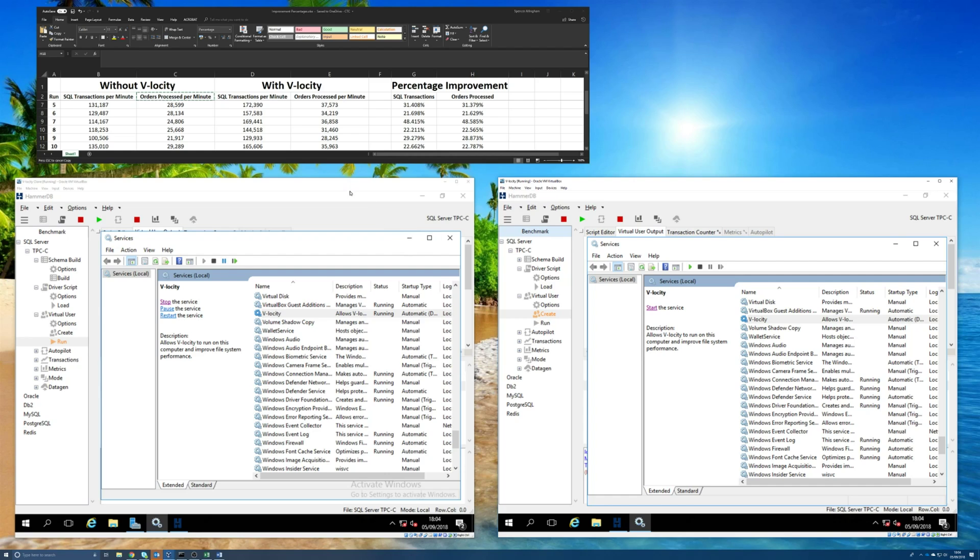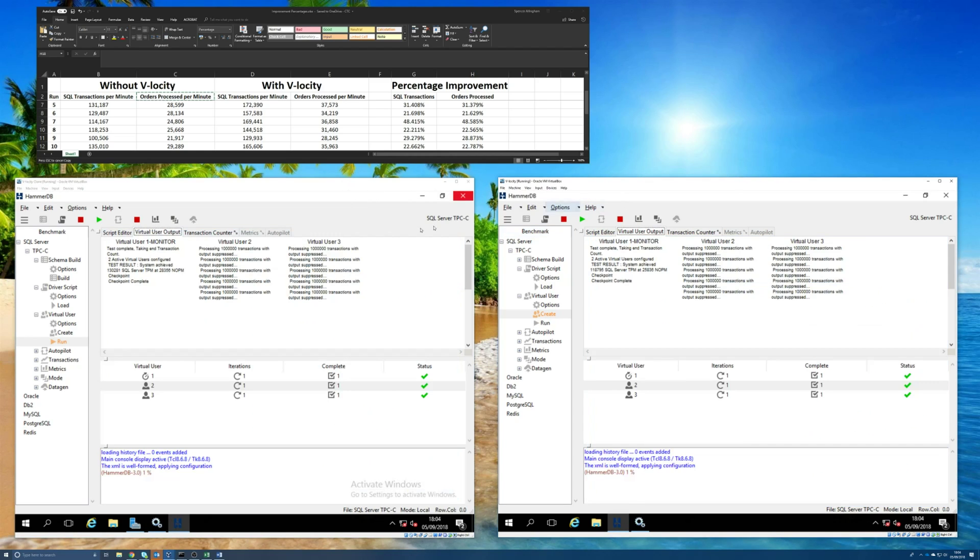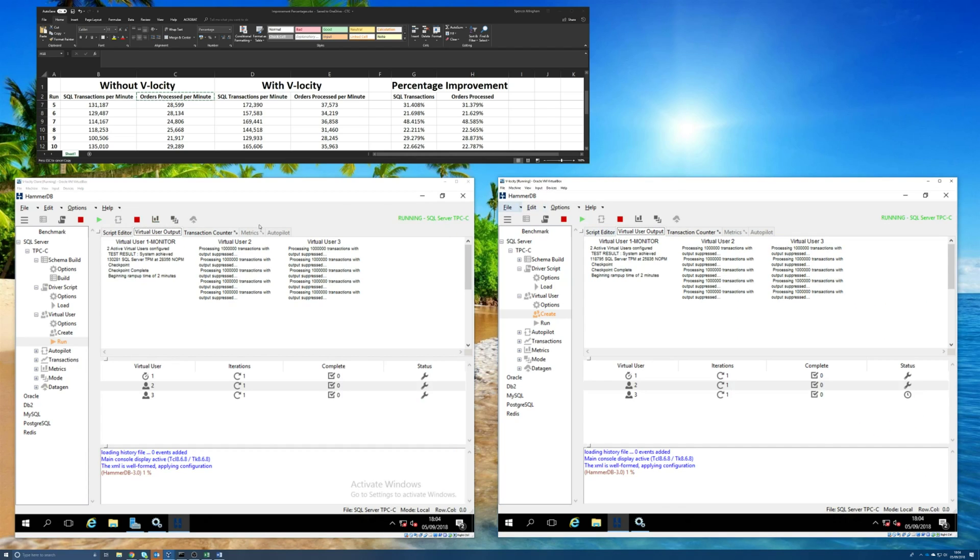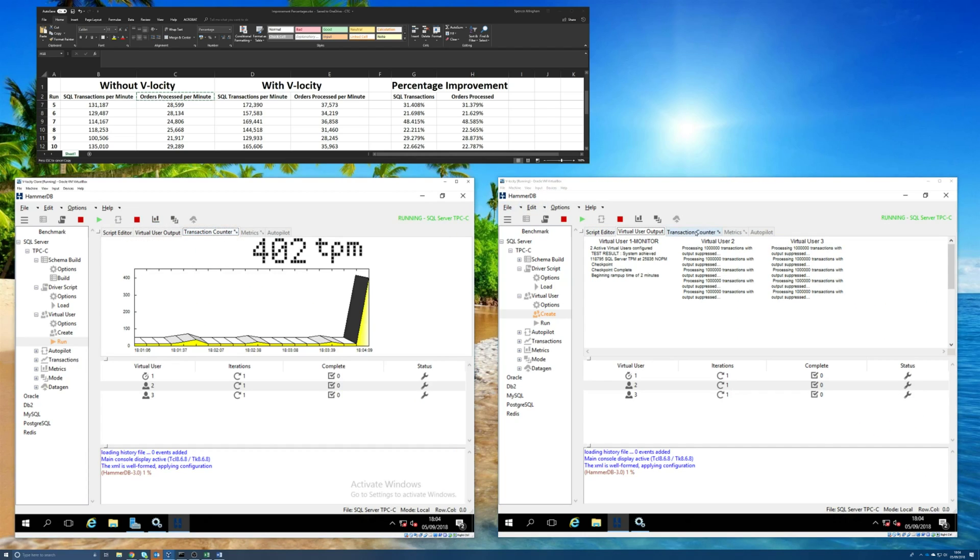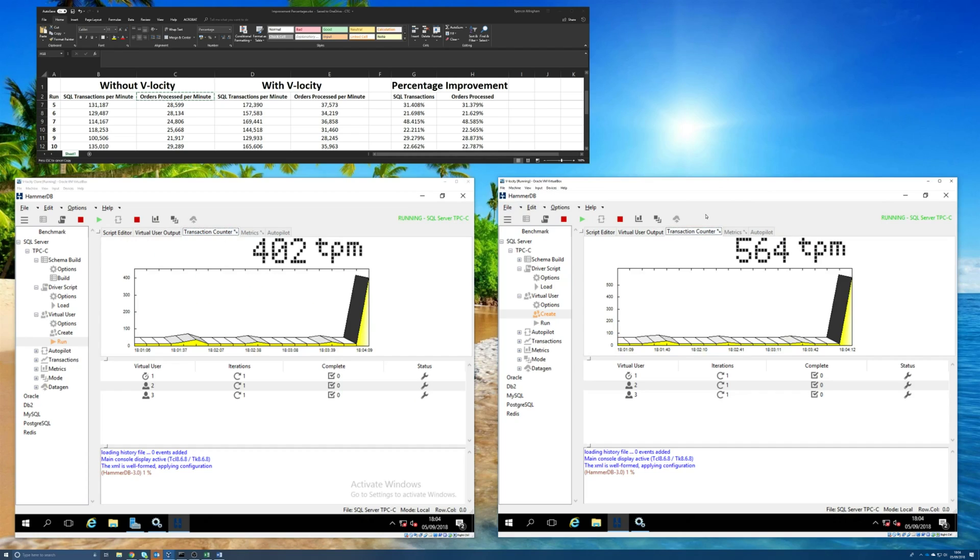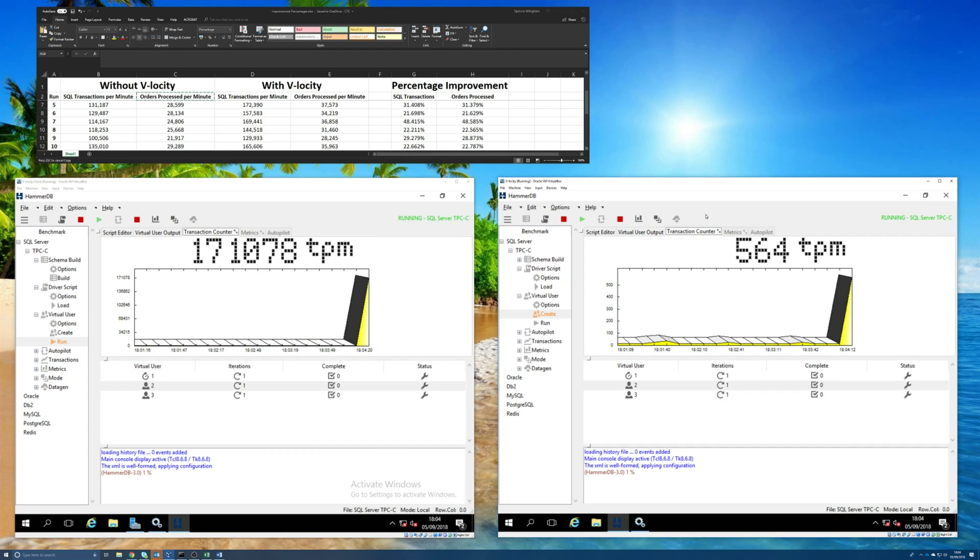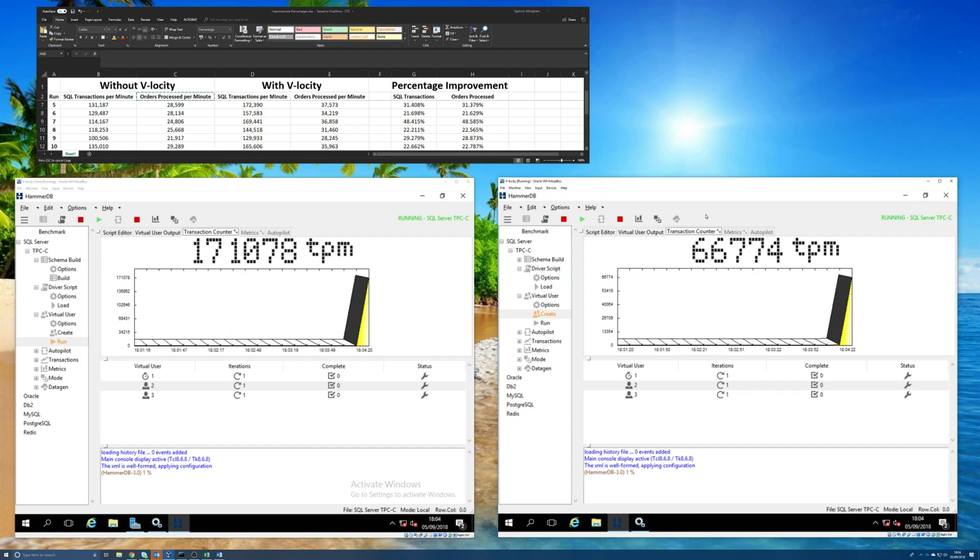So let's flip over to HammerDB, and we'll get the test running. So start it there, and start it there. And you'll be able to see the transaction counter, which will show us the current average SQL transactions per minute as we're doing the test. Now, I won't expect you to sit through all the minutes required for this test to run. So what I'll do is I'll speed up this part of the video, and I'll come back to you when the test is run, and we'll record the first set of results.